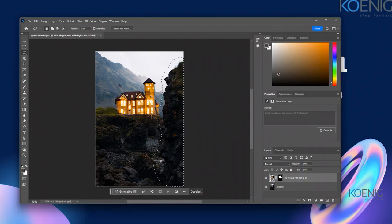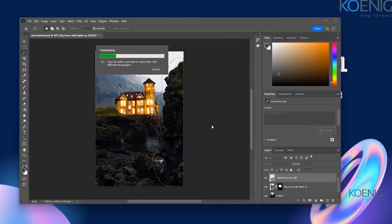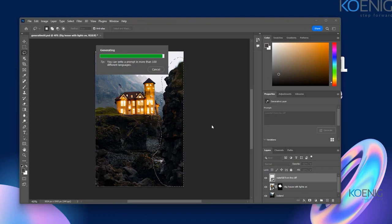I'll make a selection of this portion and use Generative Fill again. You need to be very specific about what you want in the prompt. I'll type 'waterfall from the cliff' and generate to see the result. Later on, using other Photoshop tools, you can make the image better by applying brightness adjustment and layer adjustments to blend the colors well.